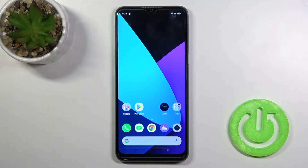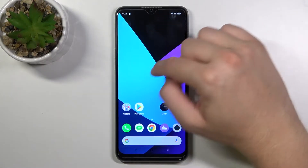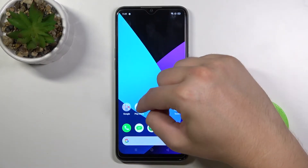Welcome. In front of me I have a Realme 6i and today I'll show you how I can download GCam on this phone. It's very simple.